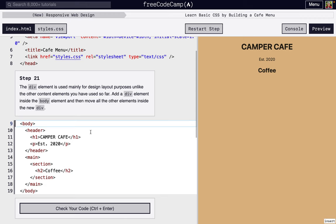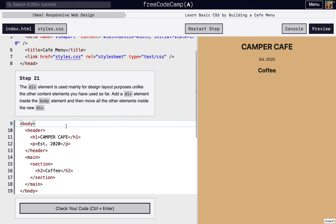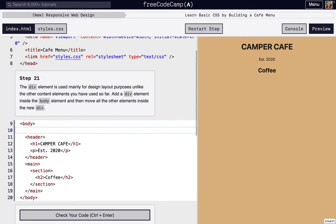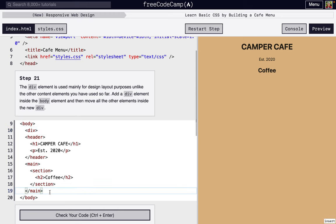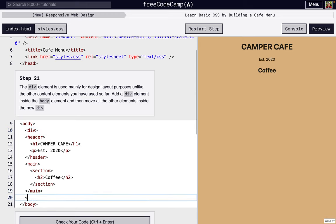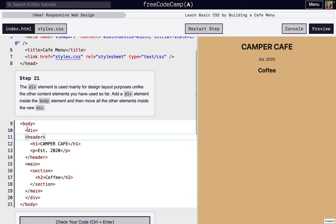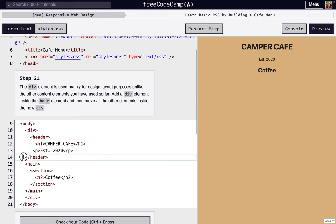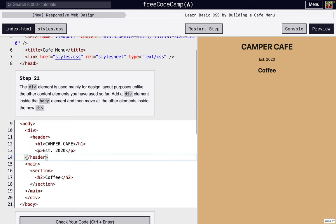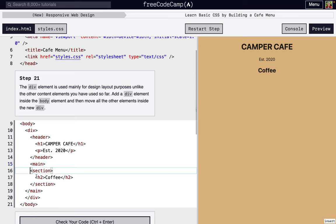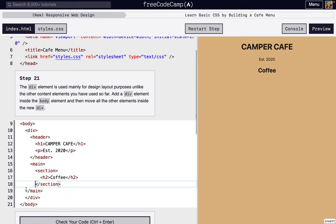So the first thing we're going to do is add a div element. It's just a divider, and this is similar to section, except we usually use div elements mainly for formatting and layout purposes. We're going to add this div around everything inside the body. Because we just added this new element, we've got to indent everything else. Let's indent it by two spaces.